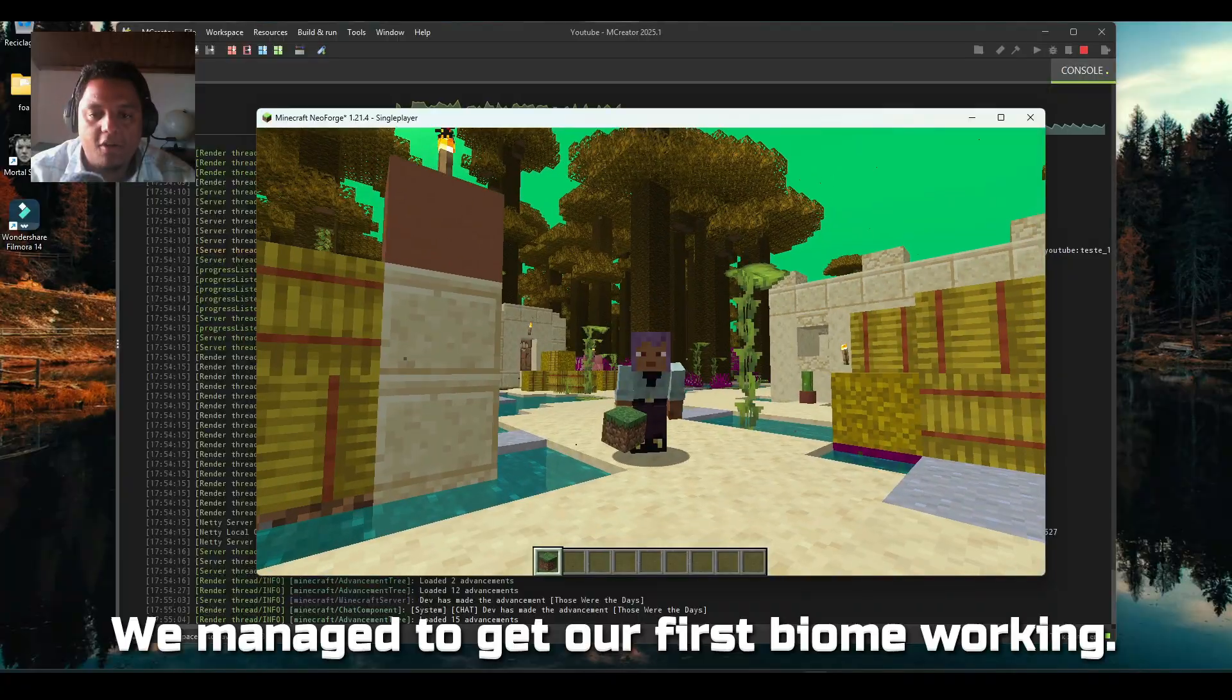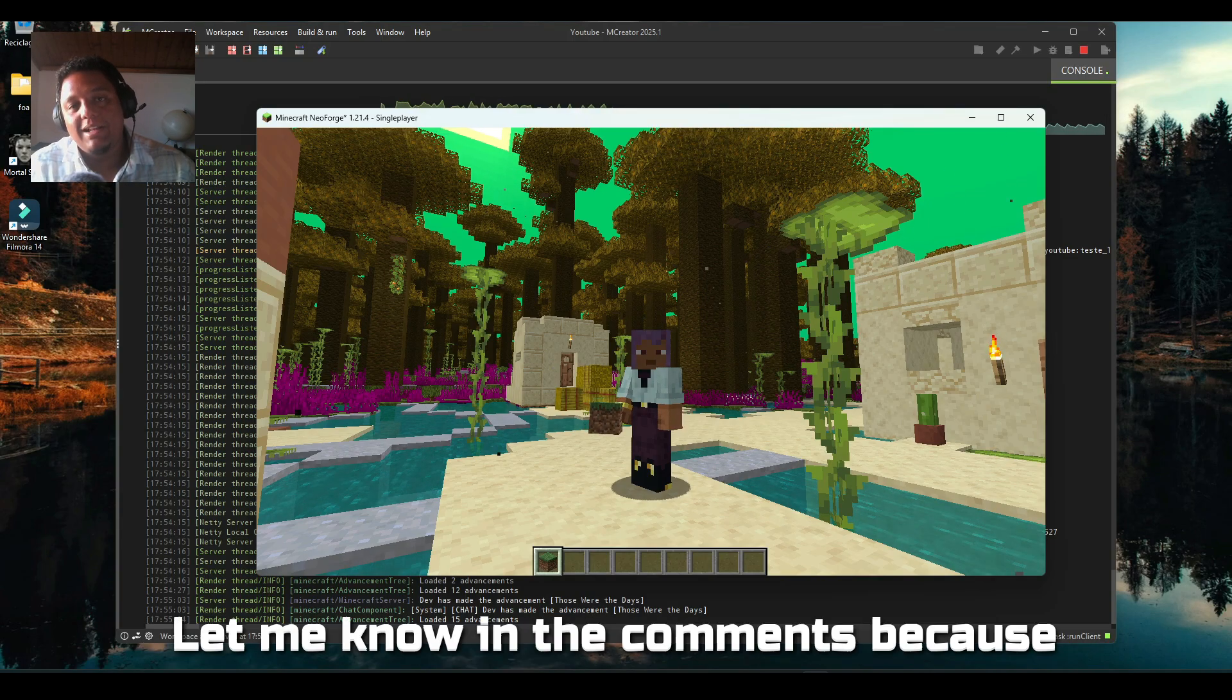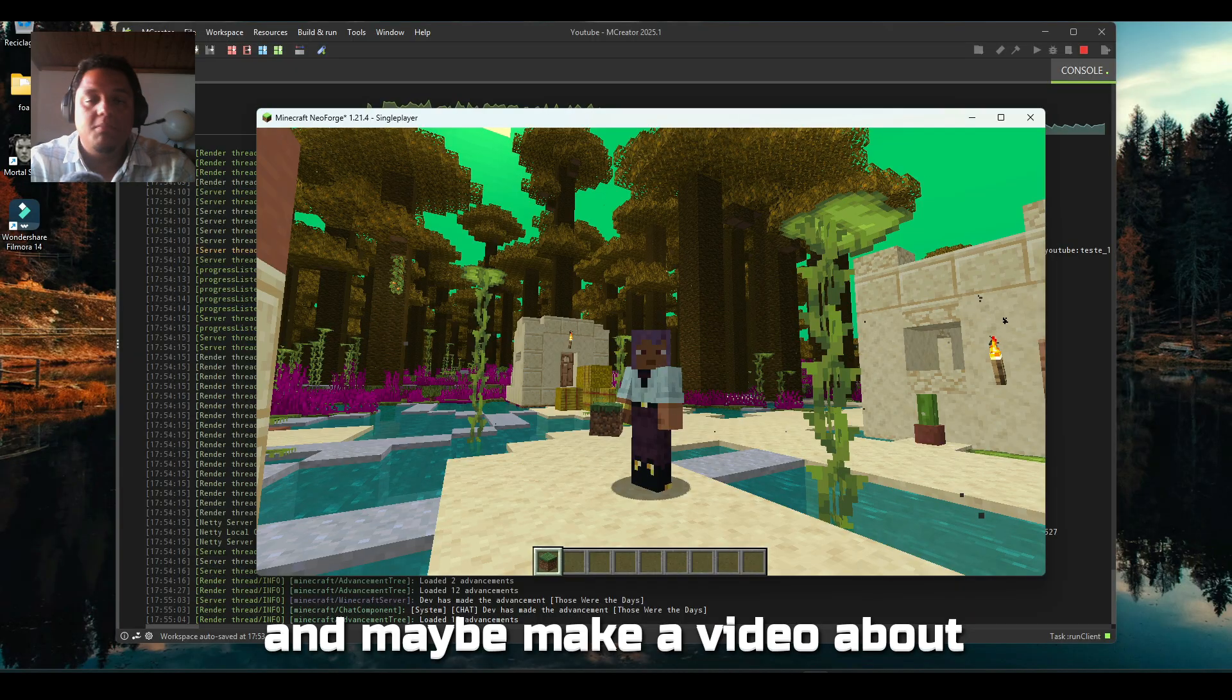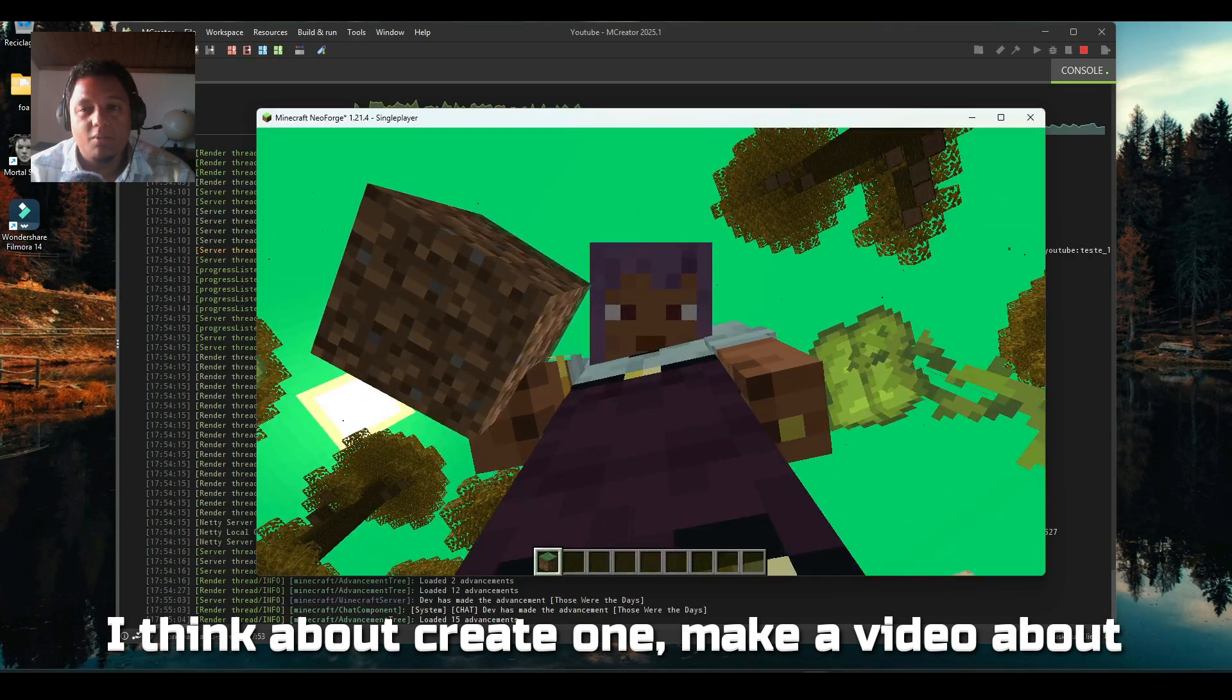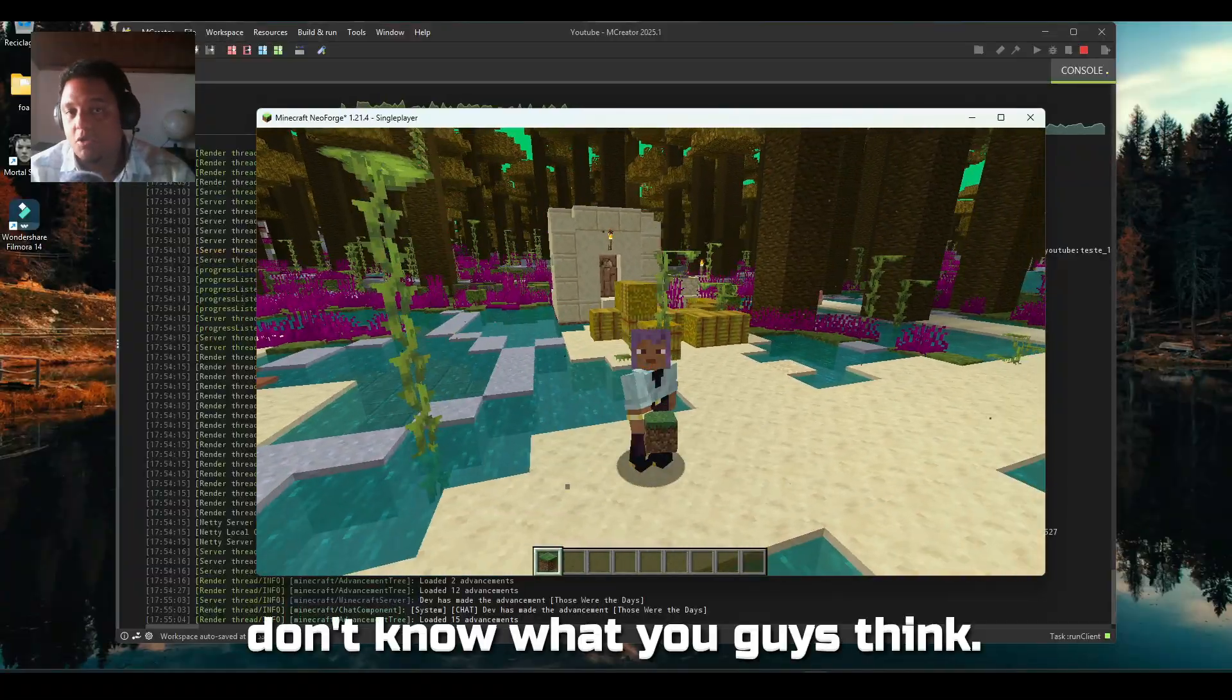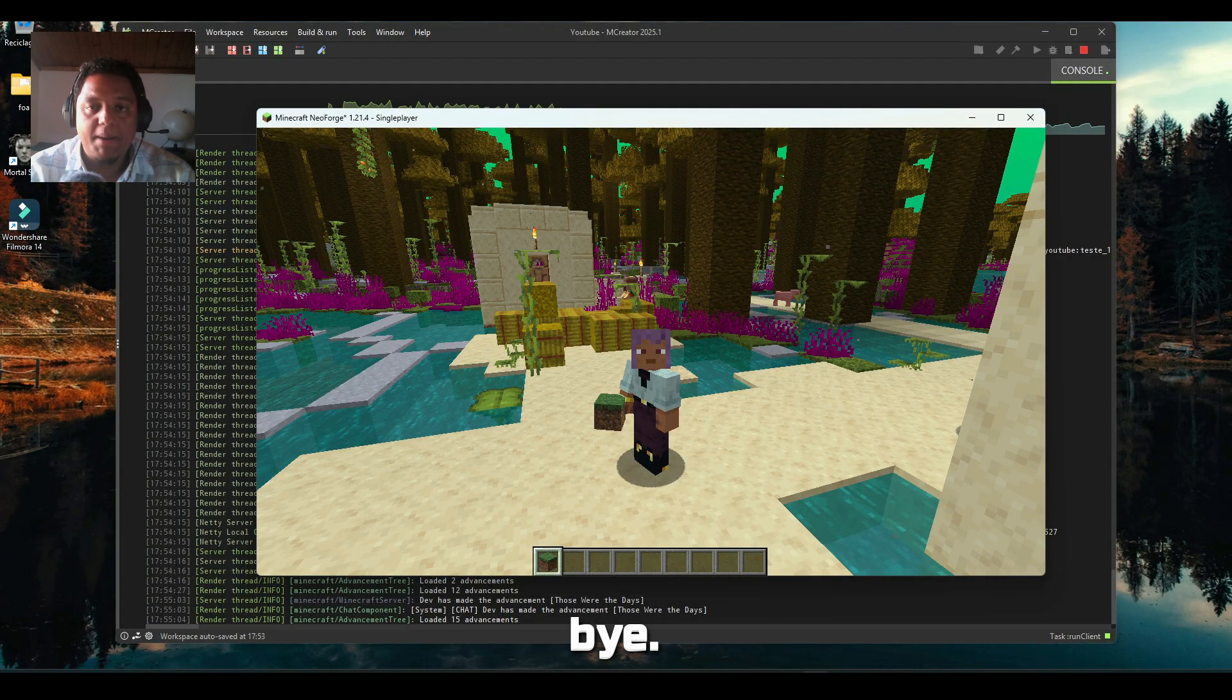Hope you guys enjoyed. If you have any particular question about biomes, let me know in the comments because in this way I can help you more precisely and maybe make a video about it specifically. I'm thinking about creating a video about dimensions, I don't know what you guys think. Let me know, thank you so much, and see you in the next video. Bye bye.